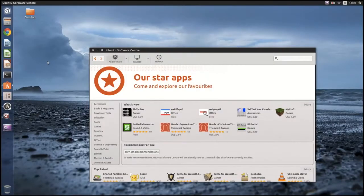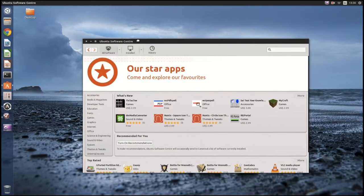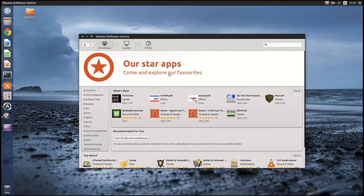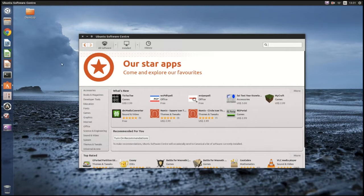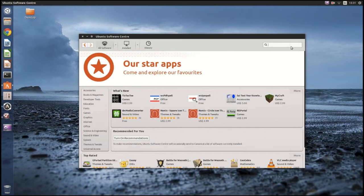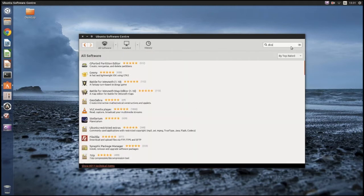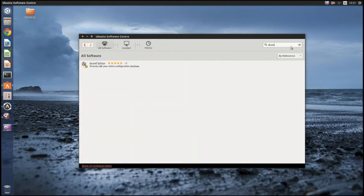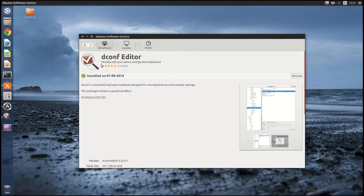Okay, so first what you're going to want to do on your Ubuntu system is go into Software Center and search dconf. And you want dconf editor. Install it, which I've already done.